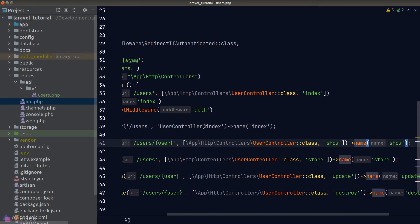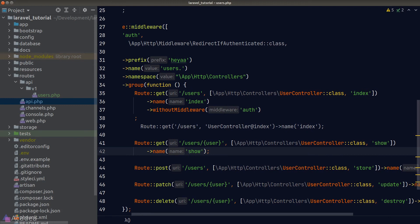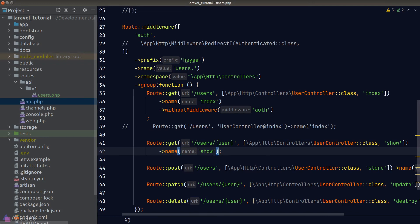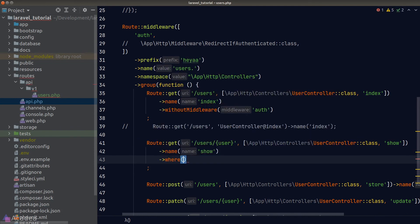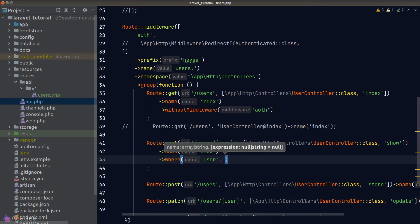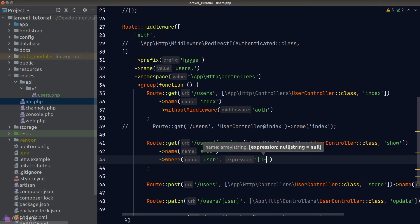The second thing is applying constraints to URL parameters. Currently the user parameter in our show route can be anything — a number or a string. We can tell Laravel to only match certain characters by calling the where method. The first argument is the parameter name, and the second is a regular expression. Since user should be a number, we restrict it to numeric values using the character set [0-9] followed by a plus character to match any number of digits.